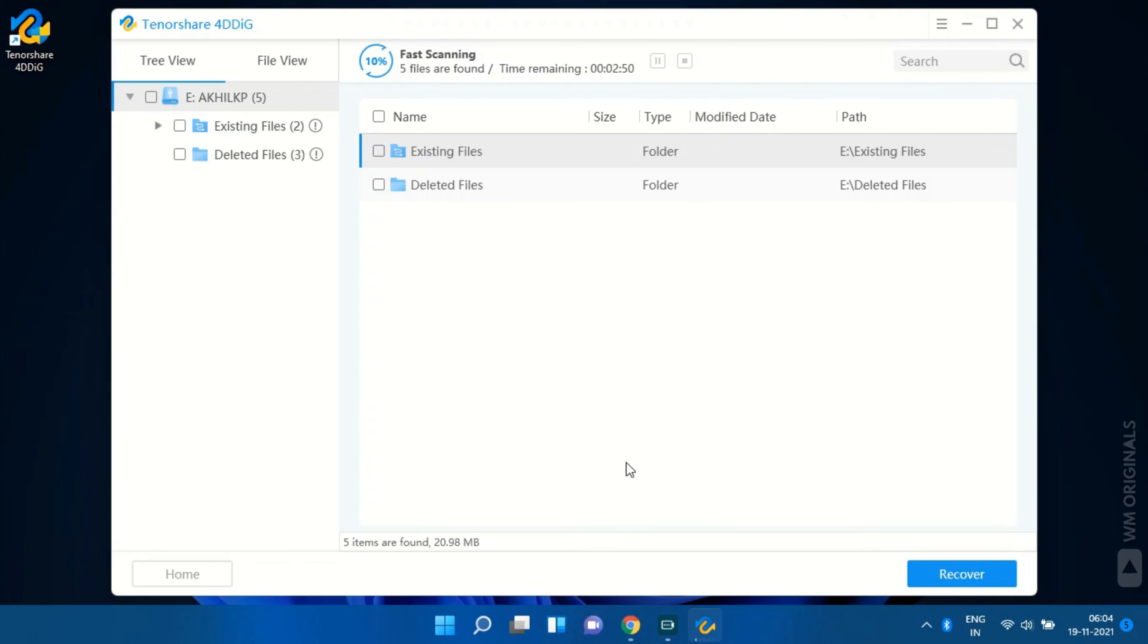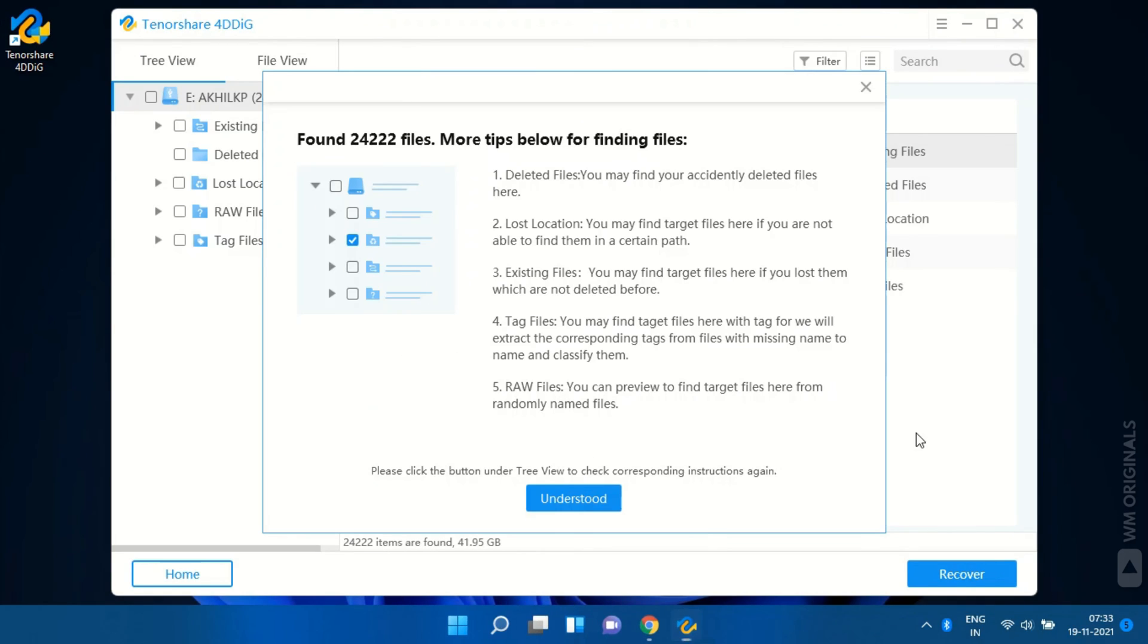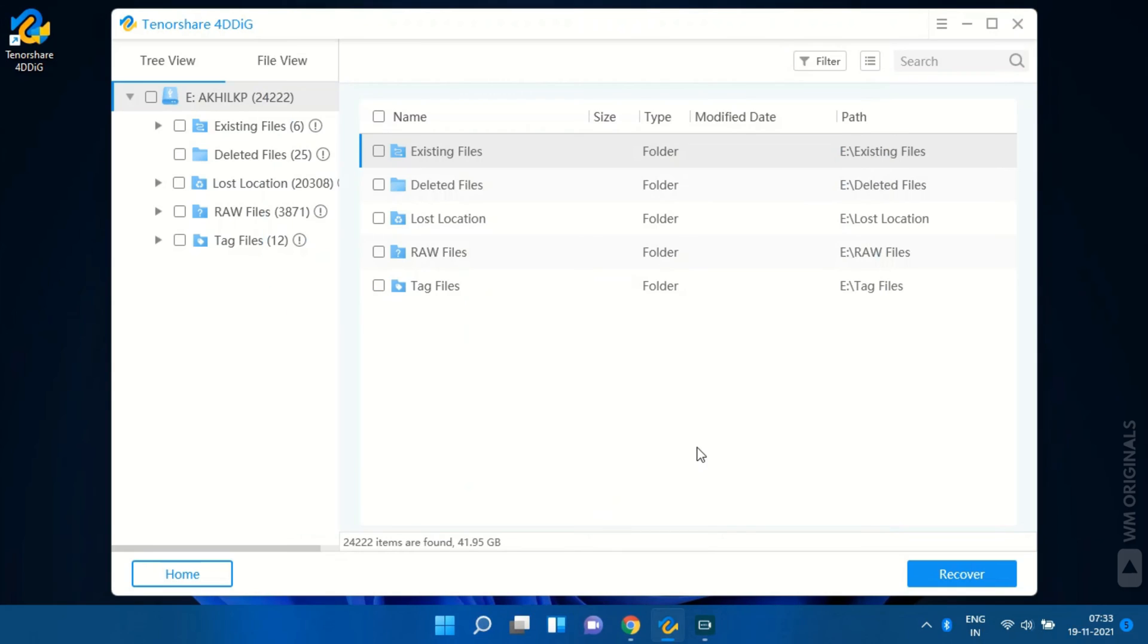It starts looking for deleted files. It may take some time depending on the size of drive. Once done it comes up with a message for numbers of files found. Click on understood and then we can look for deleted files.